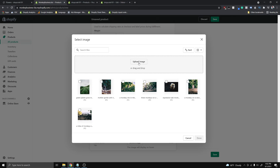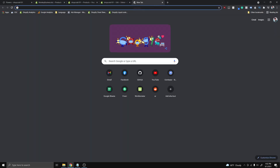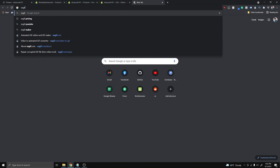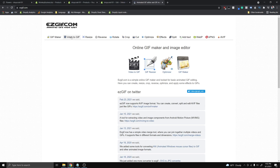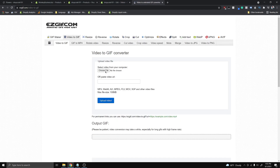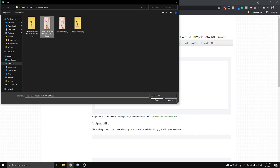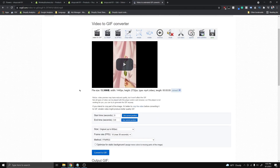If you want to generate a GIF from an MP4, the first thing you want to do is type 'EasyGIF' on Google and go to that site. Then click Video to GIF. Go ahead and hit Choose File, click on your MP4, hit Open, and then hit Upload Video. It's gonna take a while to upload.